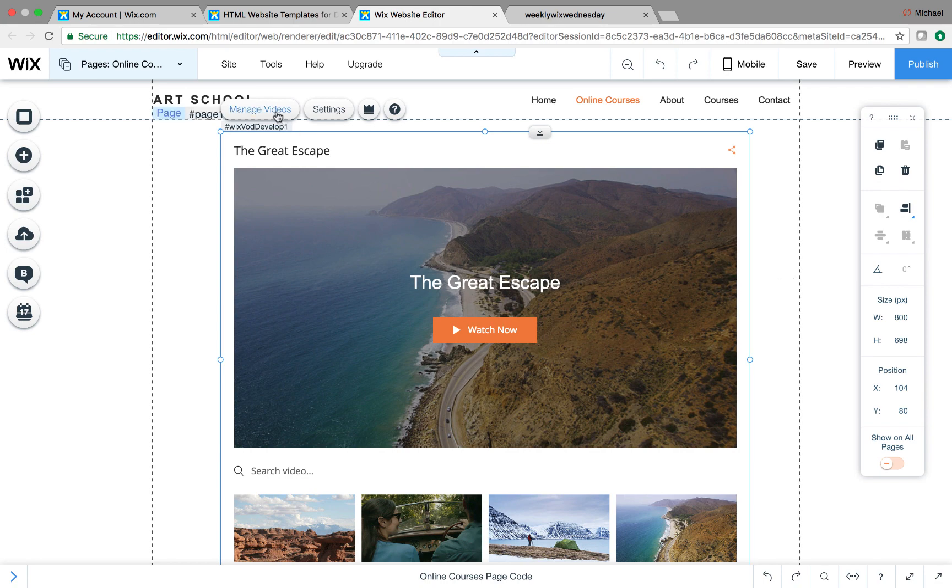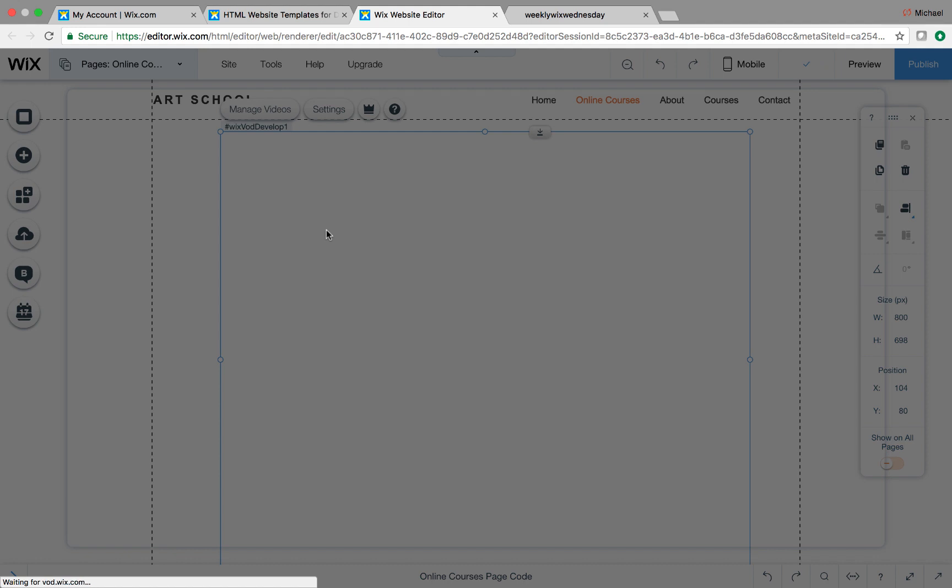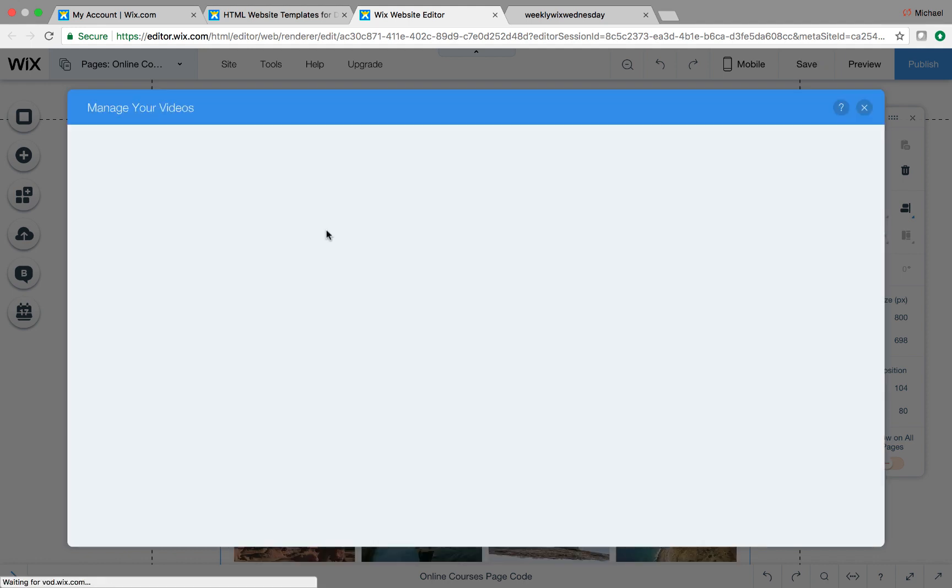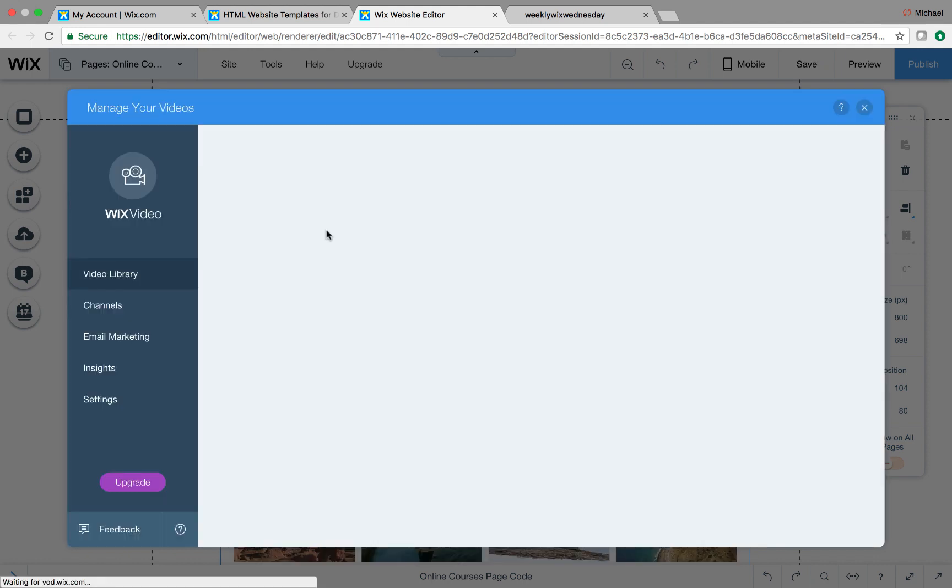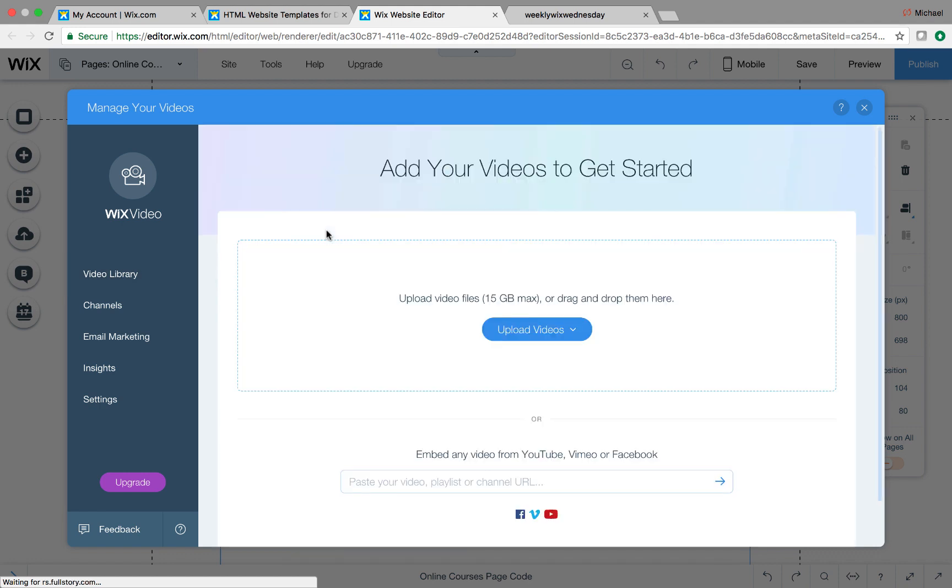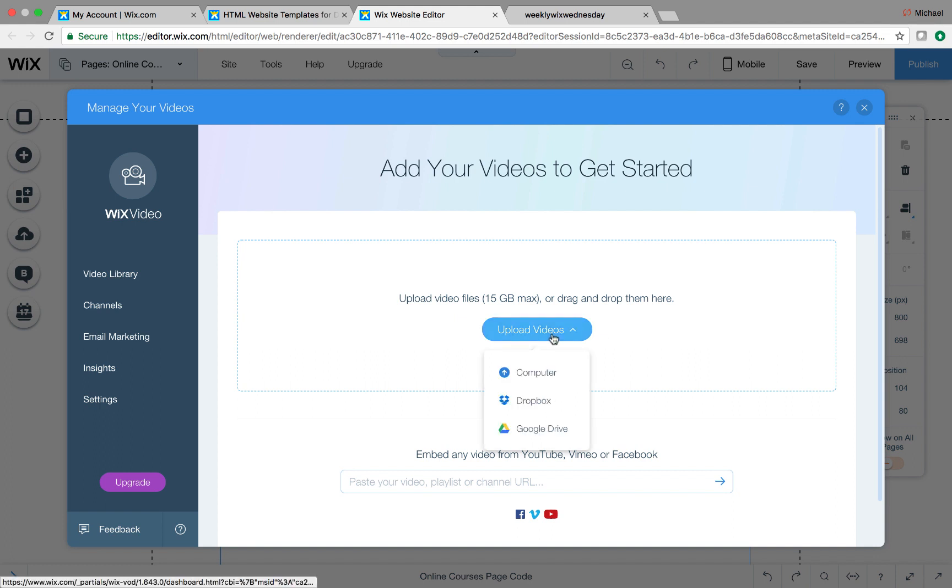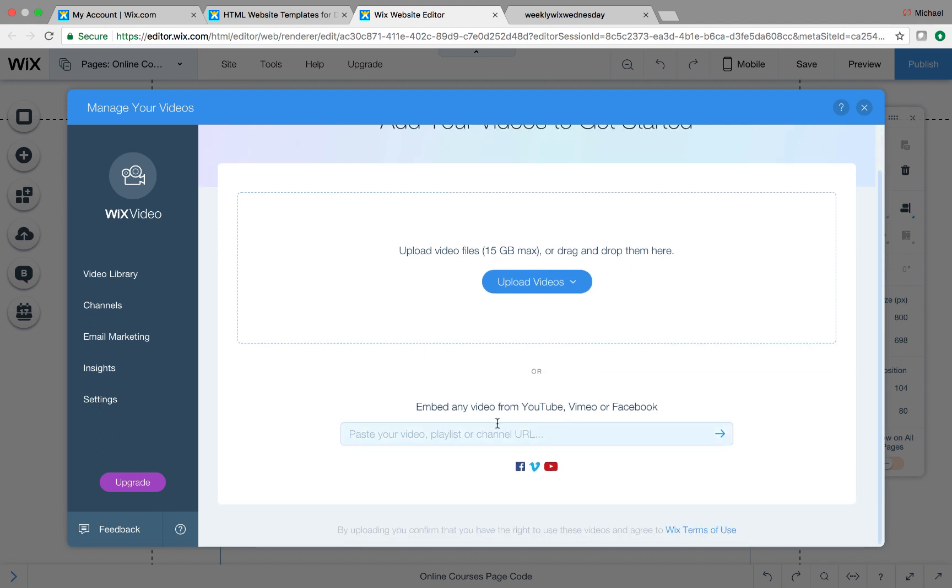So if we come in here, if we go to manage videos first, I'm going to take us down a different angle. So we come to manage videos, and when we open manage videos, we see a couple things. We see our video library, our channels, email marketing, insights, and settings. So video library, this is where you actually upload your videos. So here's the cool part. Wix video allows you to not only upload videos from YouTube and Vimeo, but you could also upload videos from your computer, Dropbox, or Google Drive.